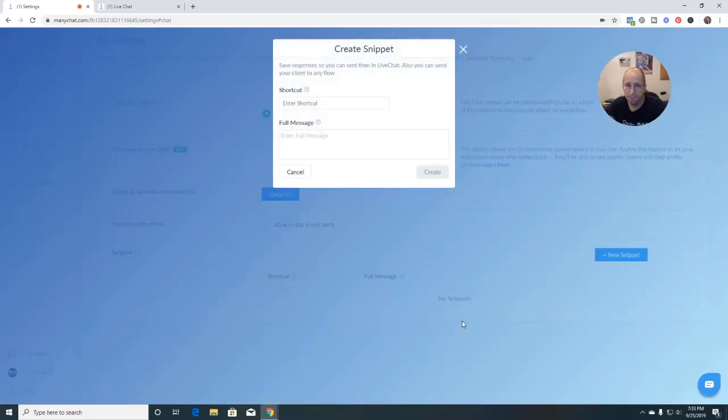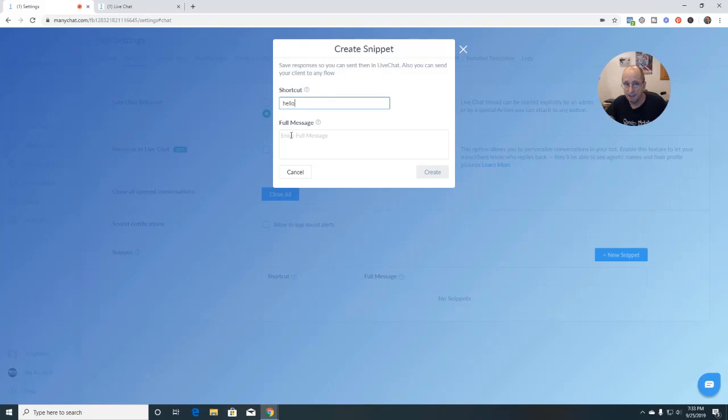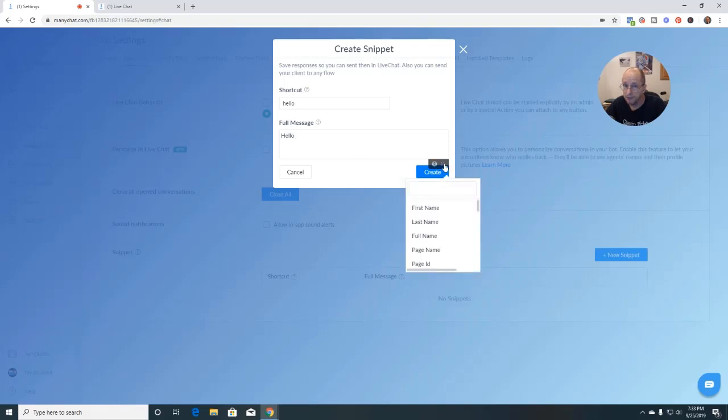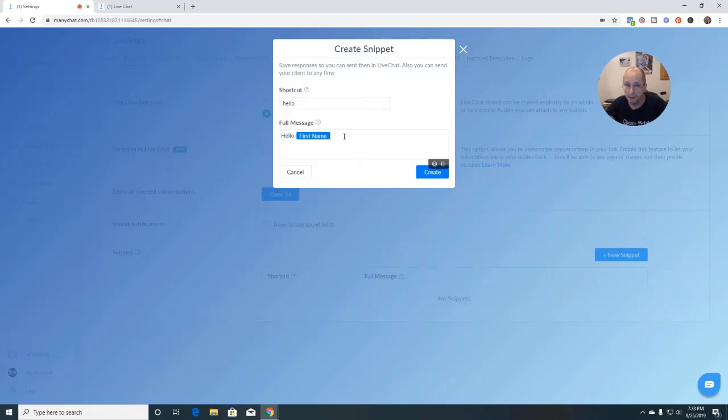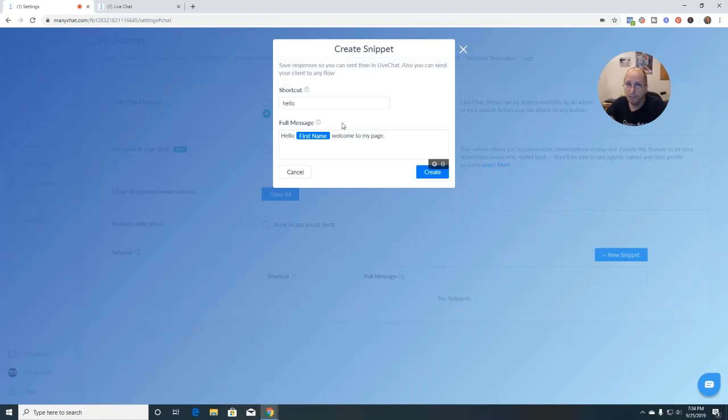And basically it says save responses so you can send them in live chat. Also, you can send a client to any flow. And so we're going to look at both. So what you want to do here is you want to create a snippet. I'm going to say hello. And here I'm going to say hello, first name. It's not bringing it up. Interesting, you have to do it this way. Hello, Jeff. Welcome to my page.